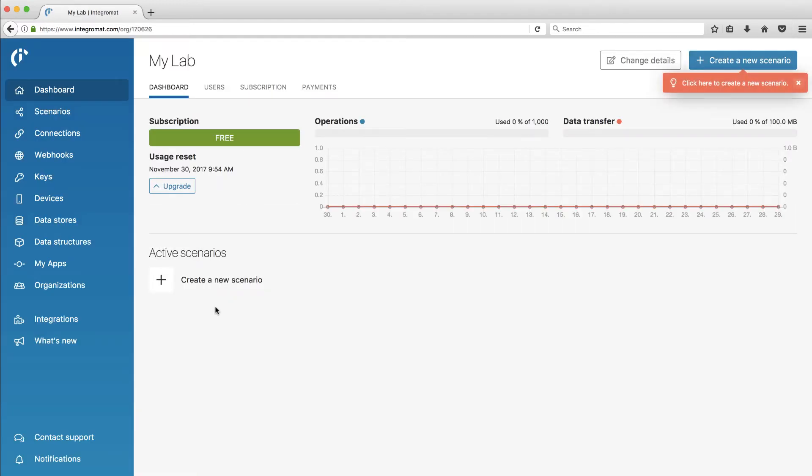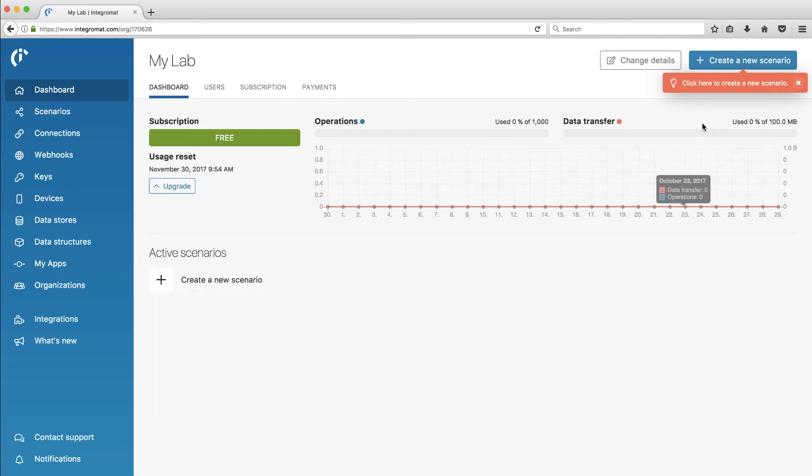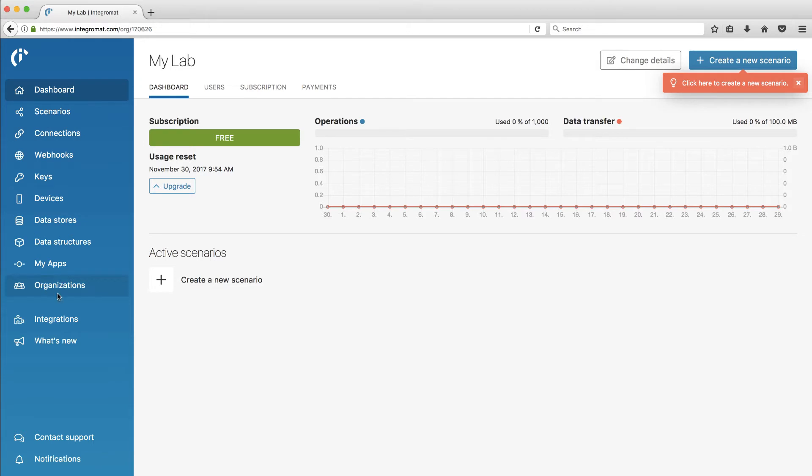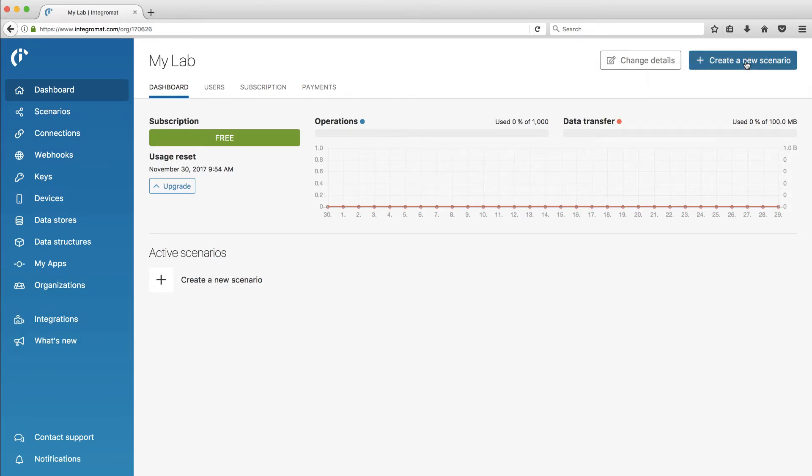Wow, looks like a lot of information here on their dashboard. Now, they call them scenarios. So instead of zaps, they have scenarios here. It looks like quite a lot of information that you could do. I'm going to jump right into it and create a scenario.